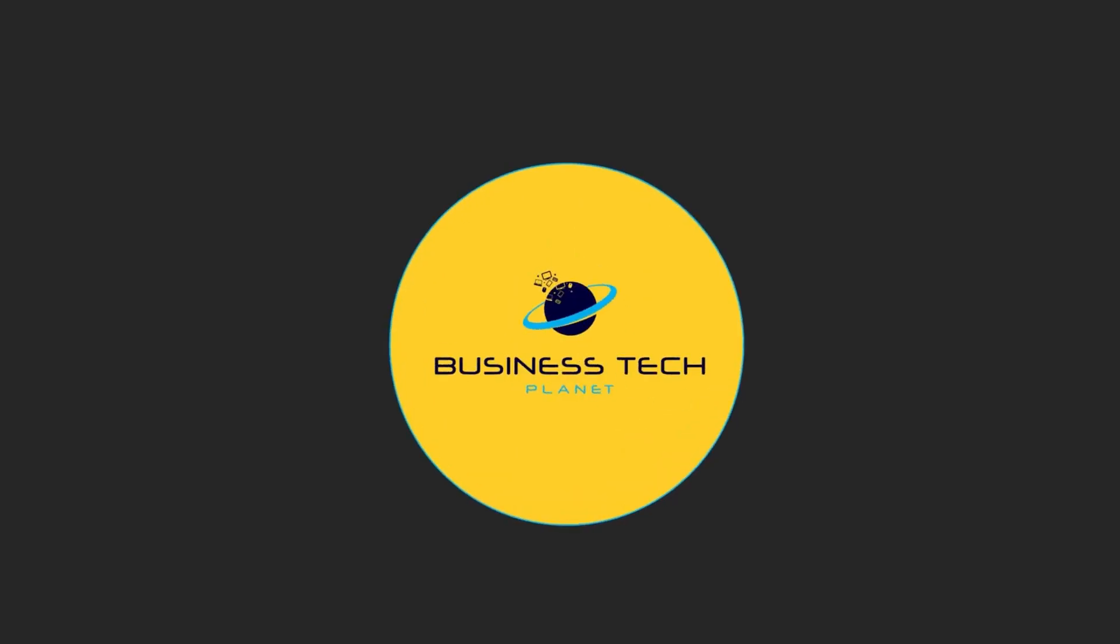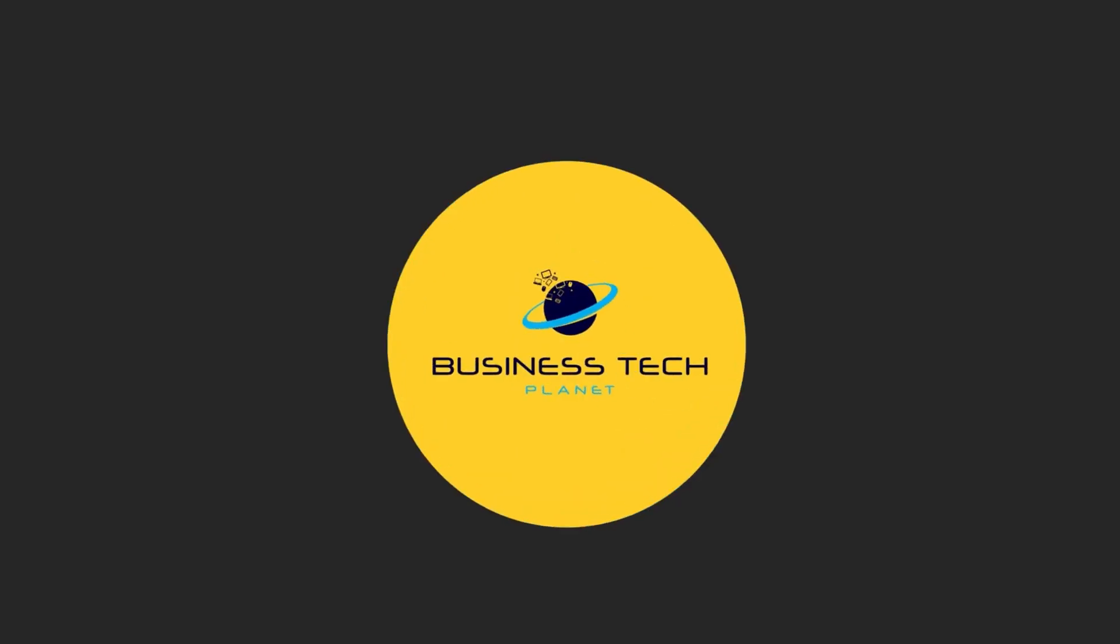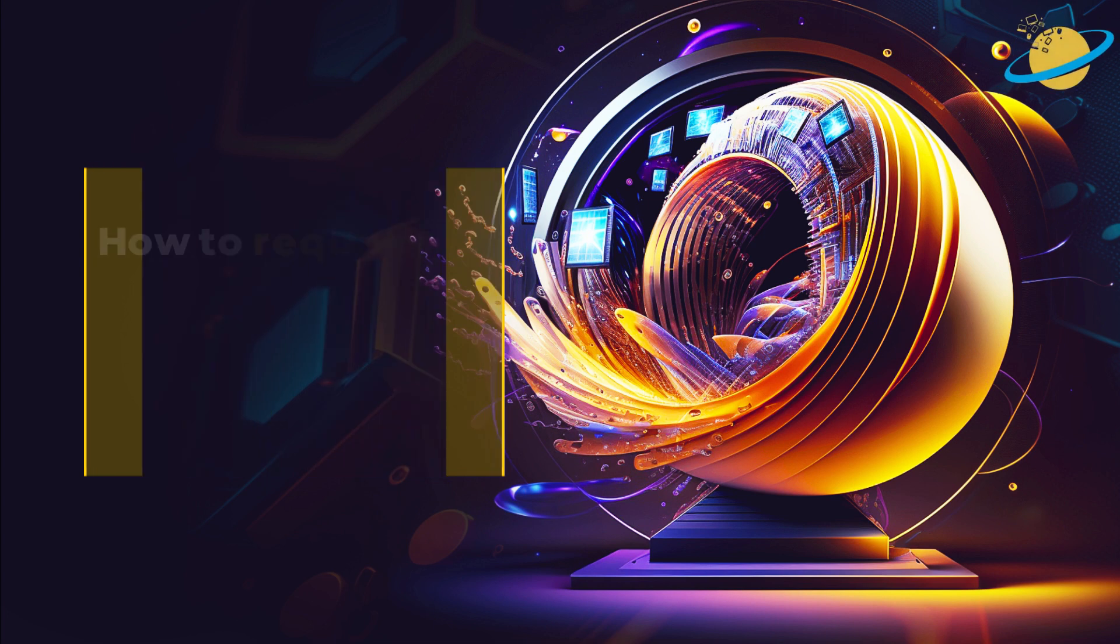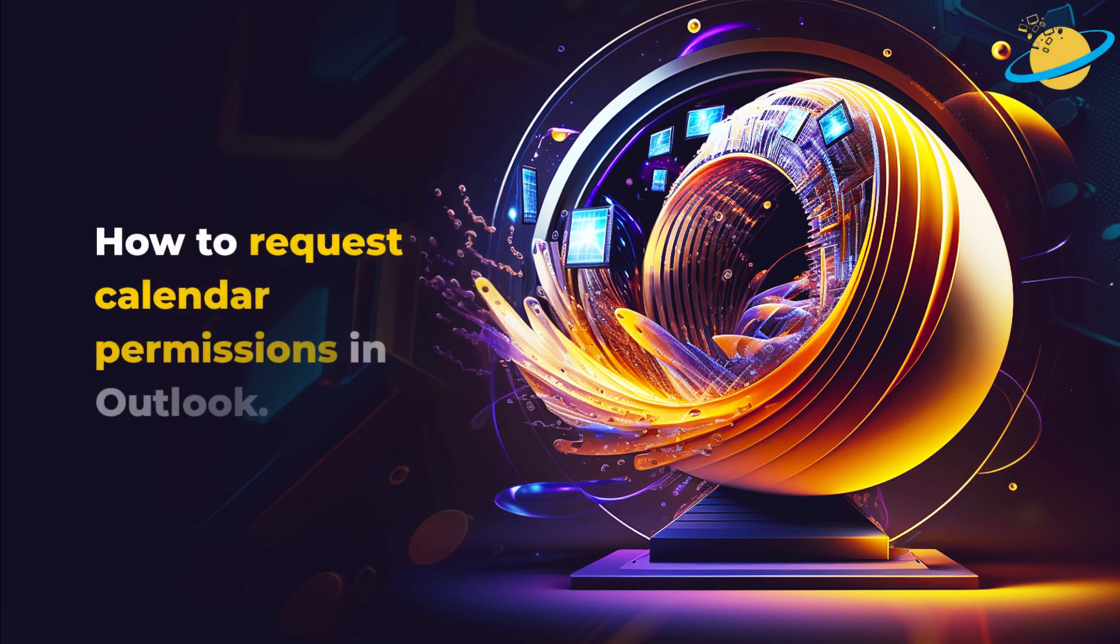Welcome to another Business Tech Planet video. Today, we'll show you how to request calendar permissions in Outlook.